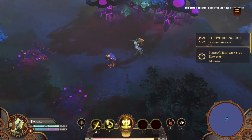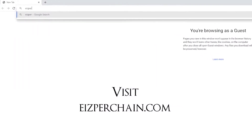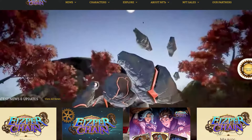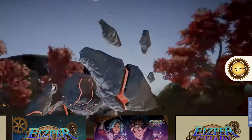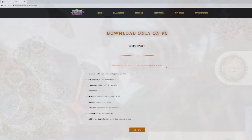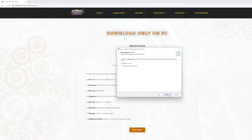For those of you who want to start playing the game, visit isperchain.com and click Download Now. Then click on the Play Now button. Then follow the installation process.